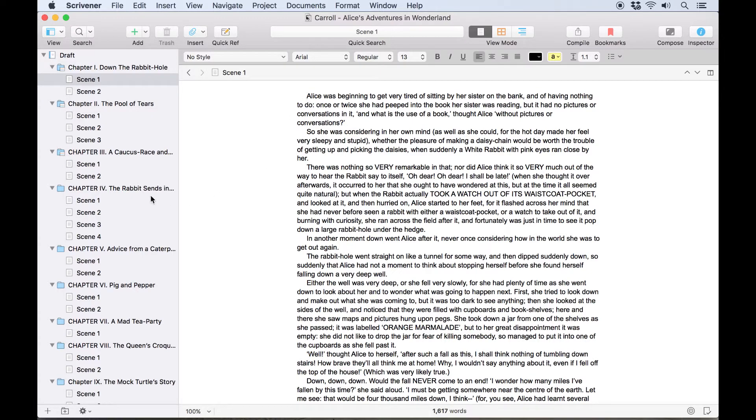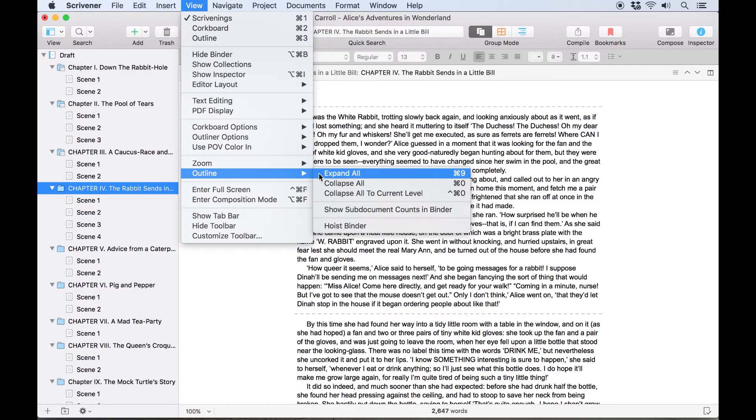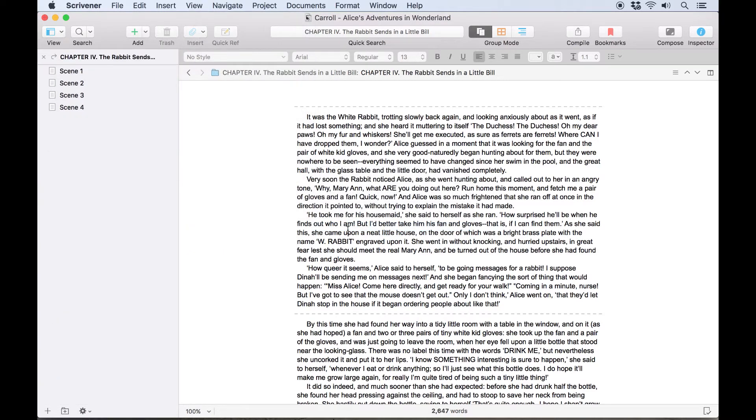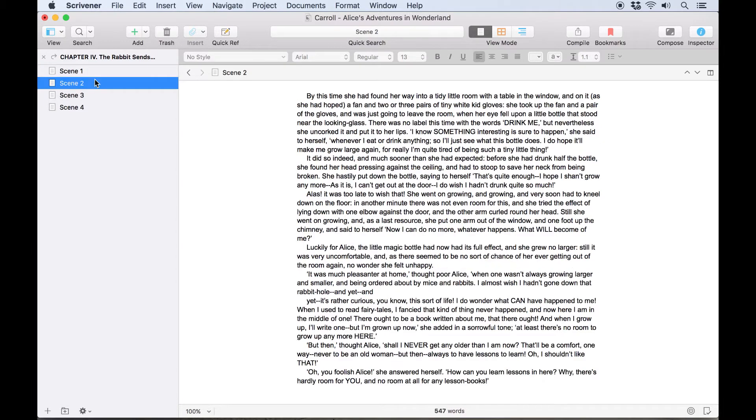To do this, select a folder and go to View, Outline, Hoist Binder. The binder changes to display only the contents of this folder, which can be navigated as normal.